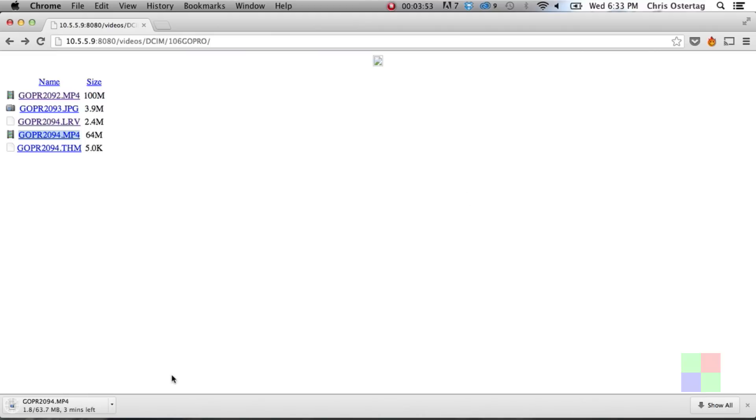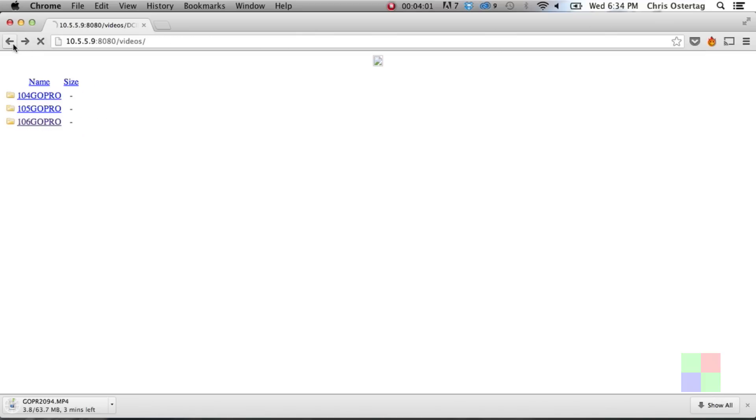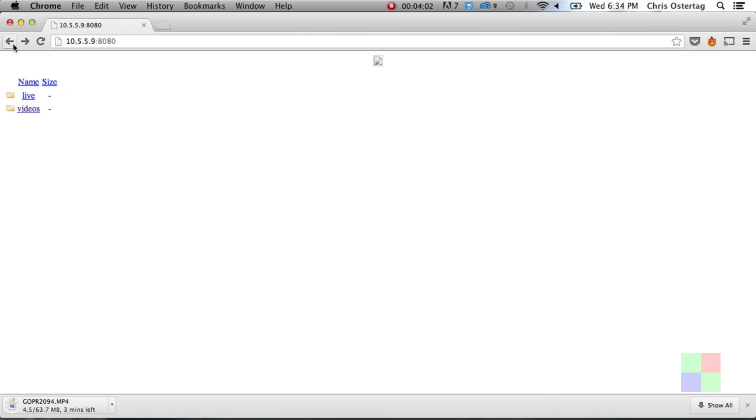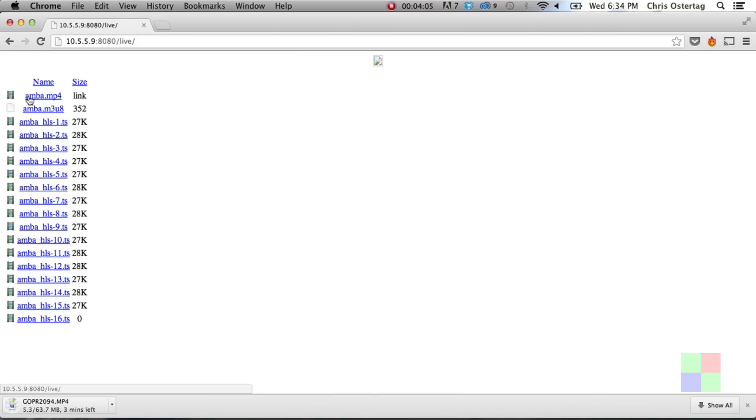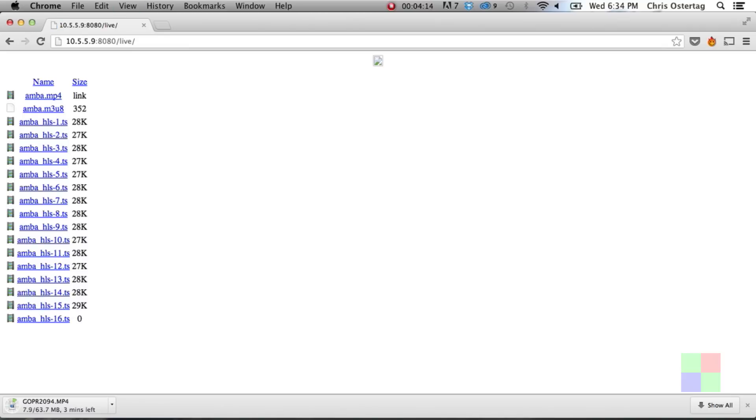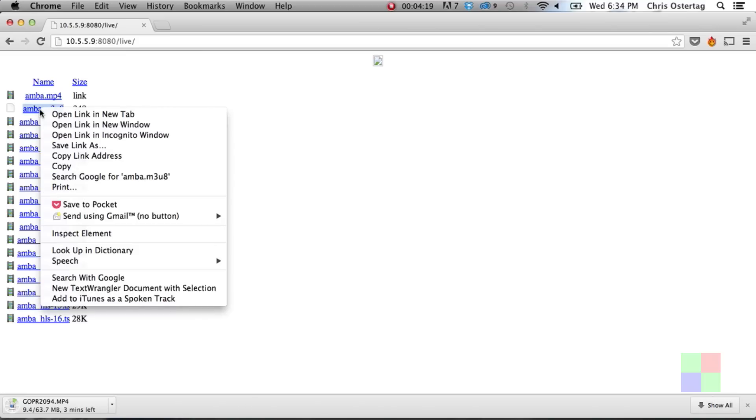This is really only for a situation where the GoPro's out of reach, you need to offload files, you can't actually connect it to your laptop. That's when this could be useful. Another way this could be useful is if you open up this live folder. In this live folder are the actual files that drive the HTTP streaming part of the GoPro app. That little preview that you see in the app, this is where those files live.